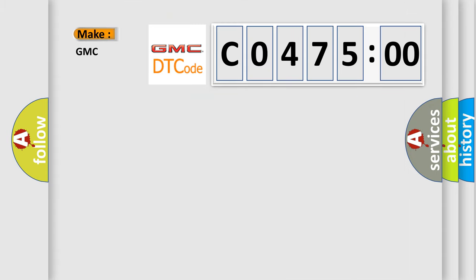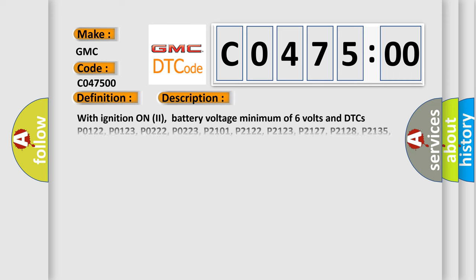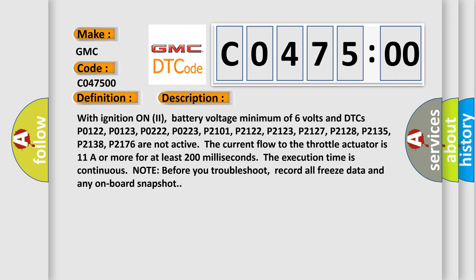So, what does the diagnostic trouble code CO47500 interpret specifically for GMC car manufacturers? The basic definition is Throttle actuator current range or performance problem includes hybrid models. And now this is a short description of this DTC code.